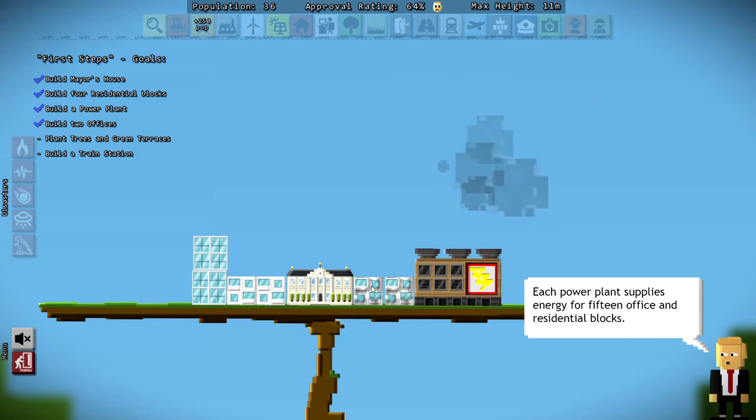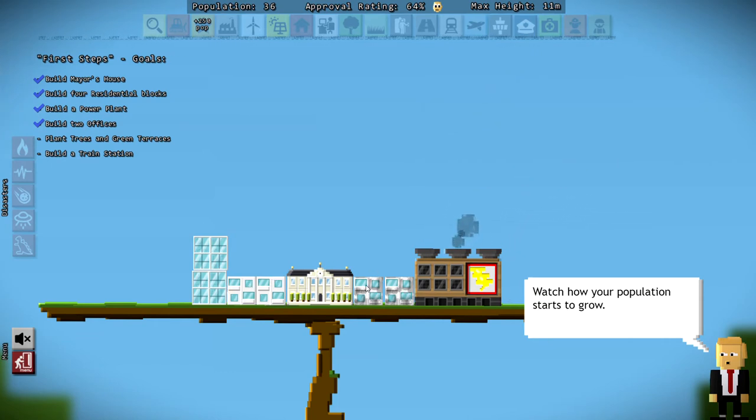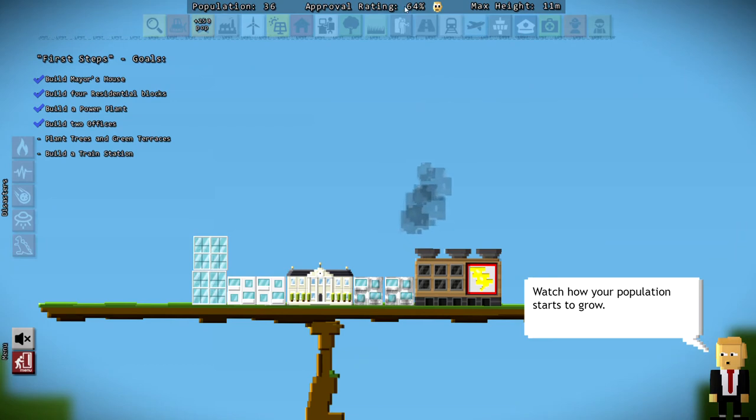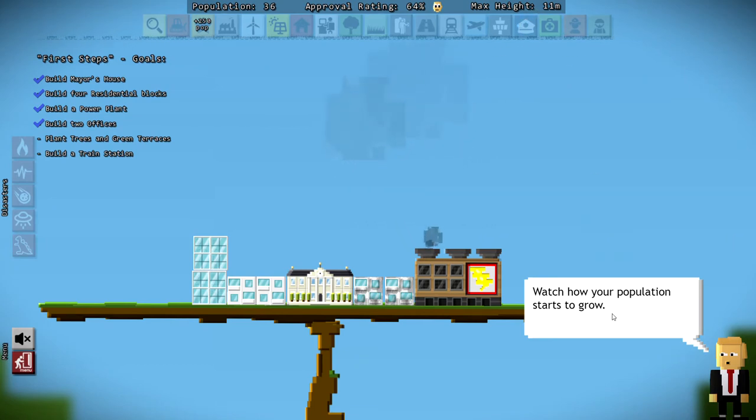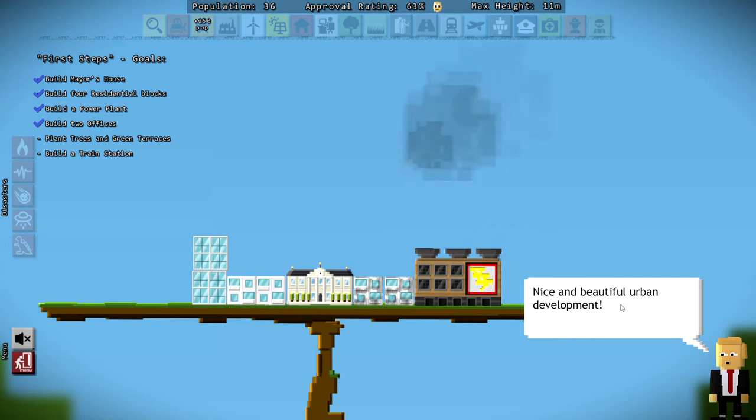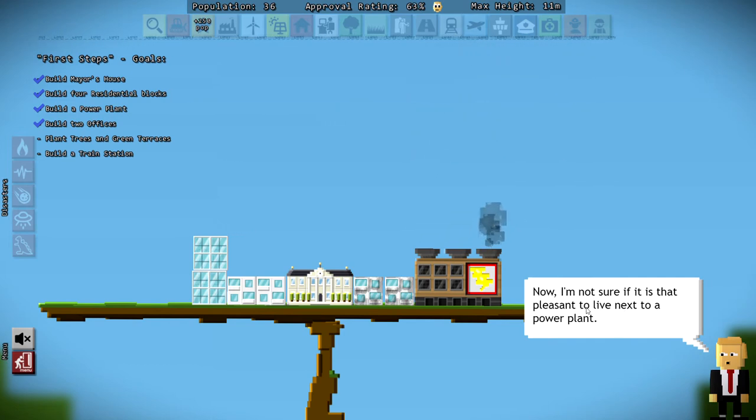So we got what? One, two, three, four, five, six so far? Those do look a little grayer. I wonder if that's the pollution from the power plant. As you can see, on the top line, our population is now 36. Approval rating is 64. And our max height is 11 meters. So that's good. We are growing both in height and the population.